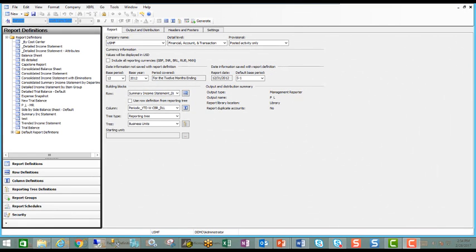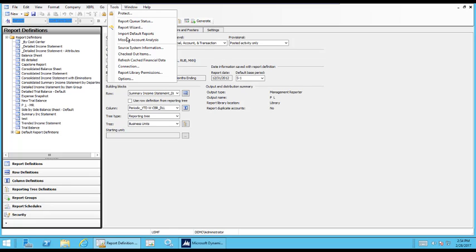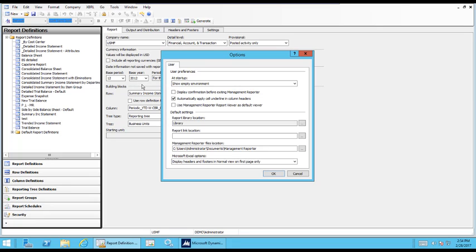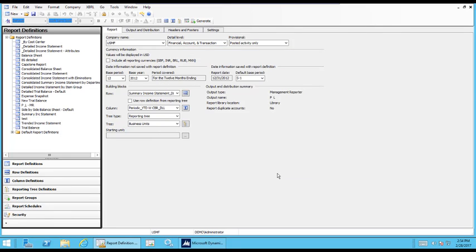Alright, this session's on the Management Reporter, or the MR Viewer, as I'll call it from here going forward. The first thing we're going to do is switch our default to be the Management Reporter Viewer, or MR Viewer, from the Web Viewer. So by clicking that box and clicking OK, now when we generate a report, it will default to the MR Viewer.